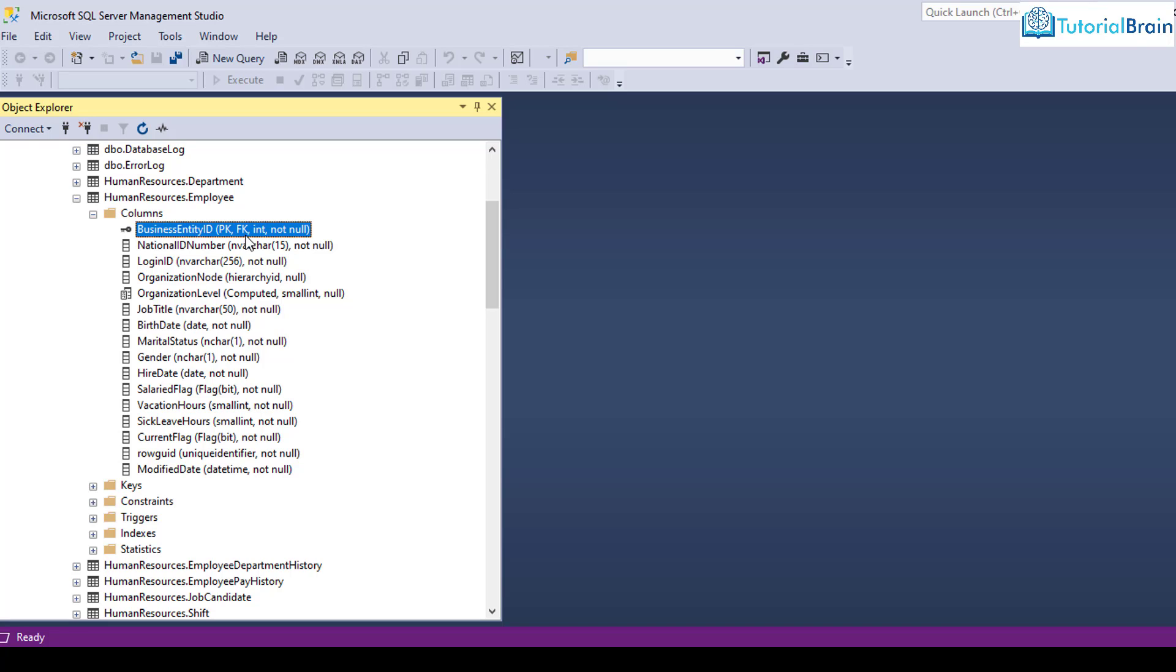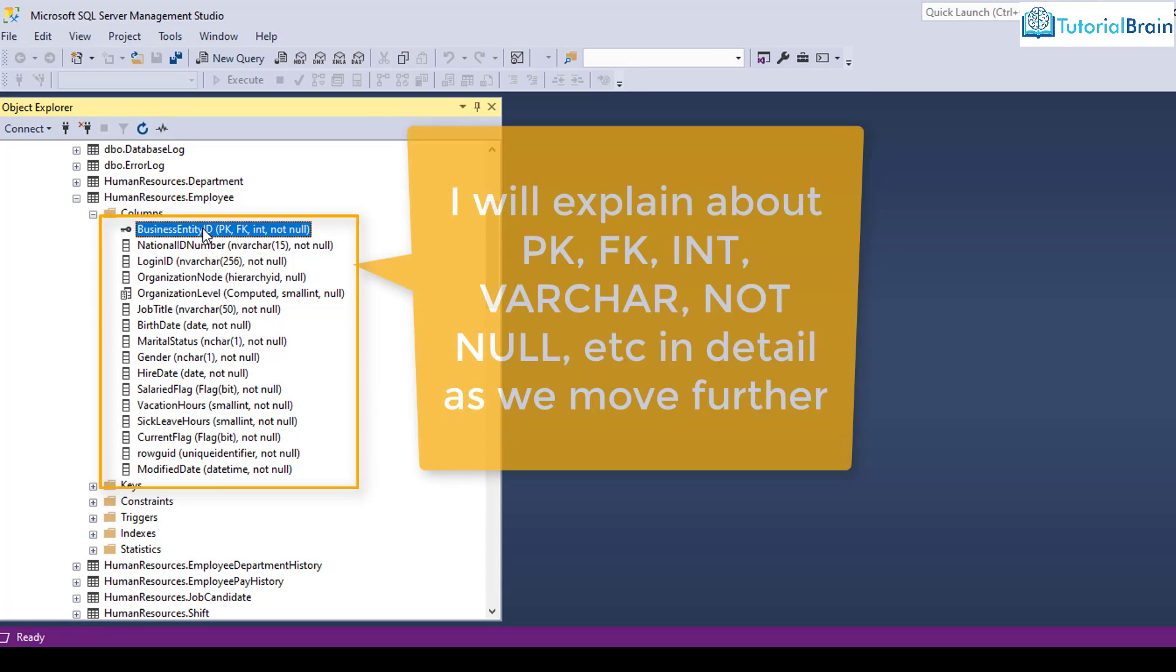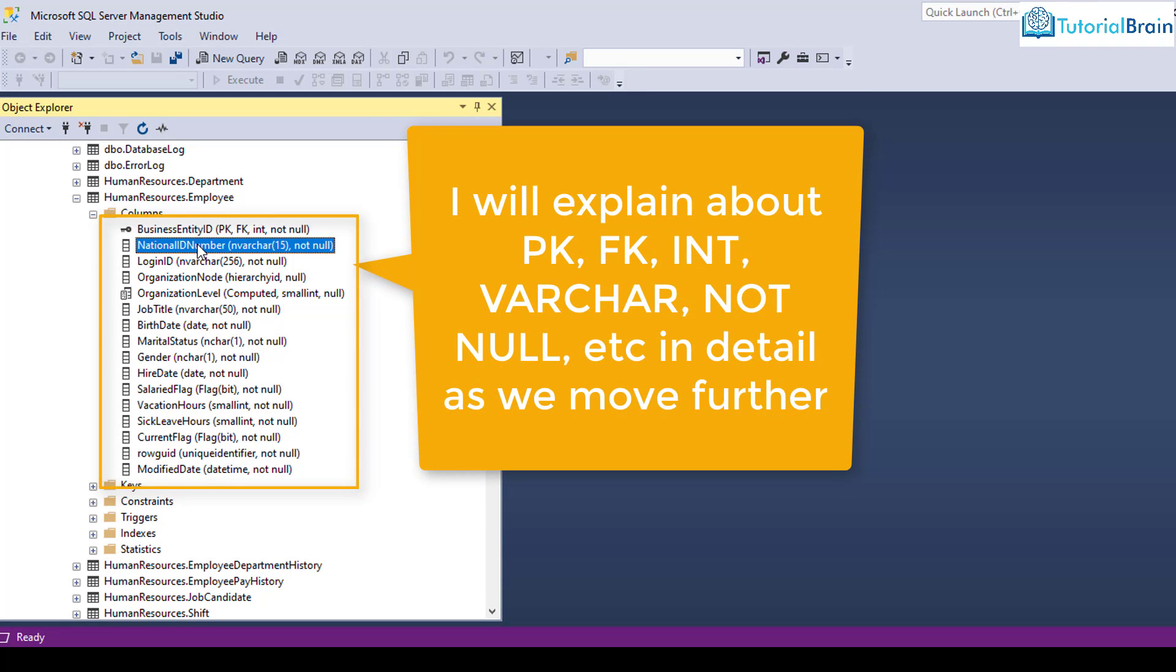At this moment, you see that the third one we have is int, that is integer. So this particular field is of integer data type. That means it will consider only the integer values. Next one we have is national ID number, and you see it is nvarchar of 15. That means it is a string data type of 15 length. We are going to talk about all these data types later on in this course.